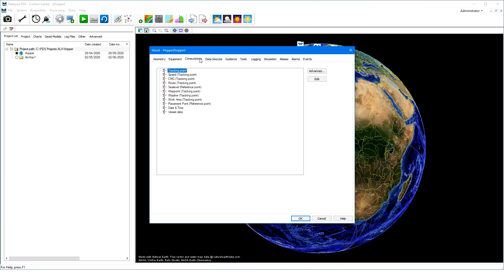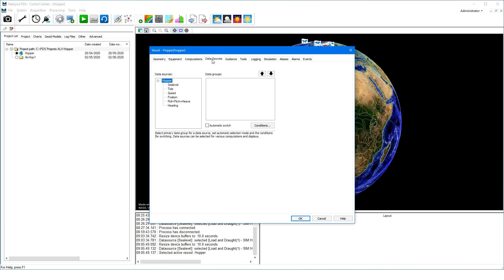In the computations page of the vessel configuration, we can add advanced computations optionally. Switch easily between data sources through the data source page. For example, making the load and draft driver the primary source to compute the vessel sea level.